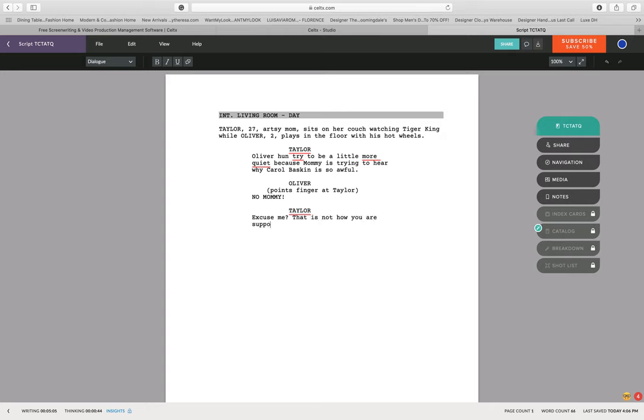And then we go on and she responds to him. That's how you go about all of that.